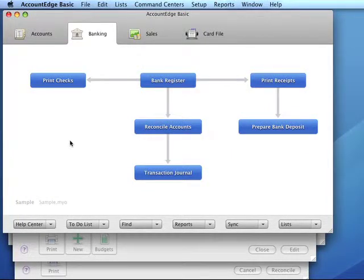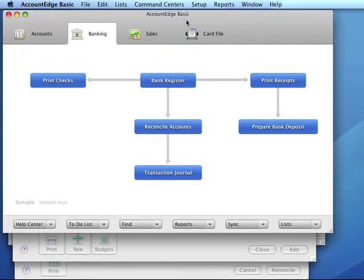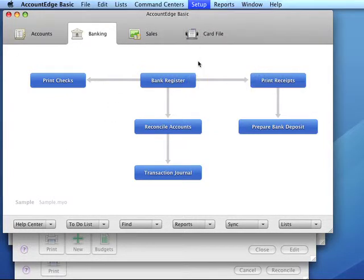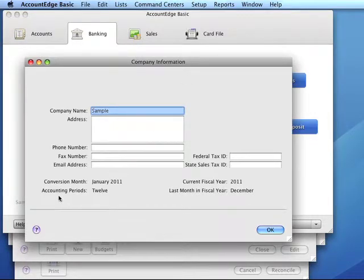Banking. Initial bank reconciliation. If our business traded prior to our conversion month and we have uncleared banking transactions as of the first day of our conversion month, we will need to do an initial bank reconciliation. We can verify our conversion month and fiscal year by looking at the company information window.